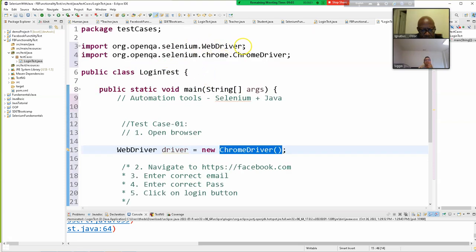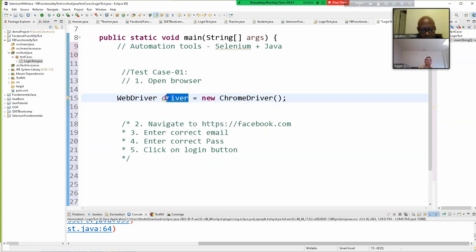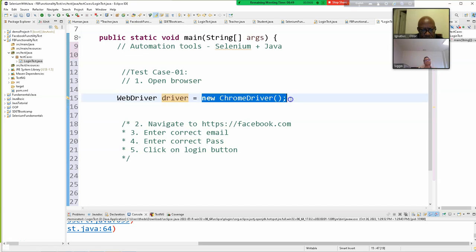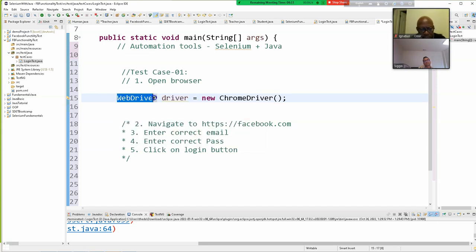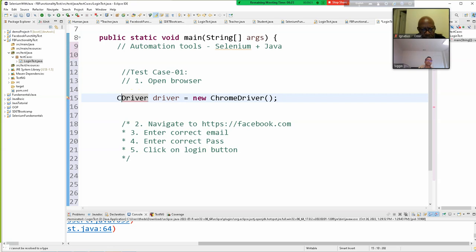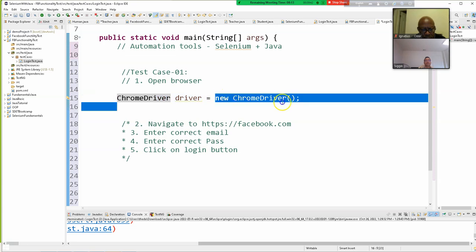Think about what we did in Java — we create new objects, and we are creating a new object here from the ChromeDriver class. You can also write ChromeDriver driver = new ChromeDriver() if that's less confusing. Then using the dot operator we can access all the methods and properties of Selenium that have been built in.